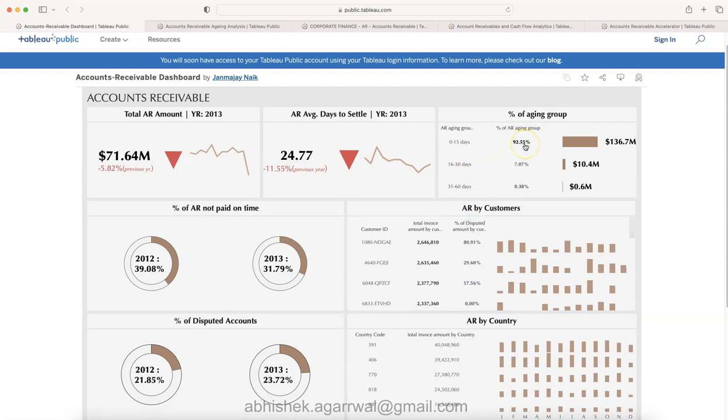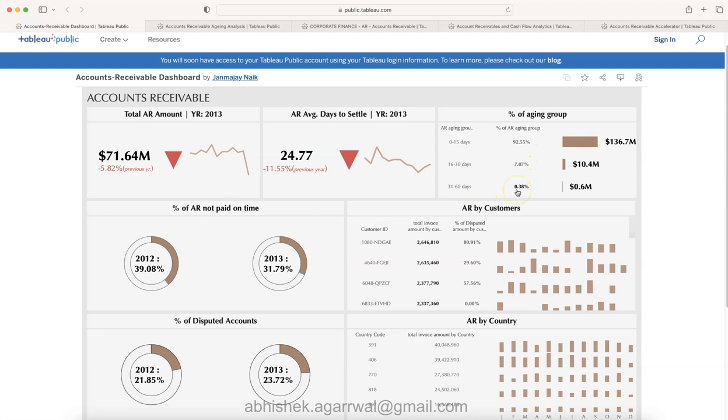Clearly between 0 to 15 days maximum percentage of invoices are present. Down below you can see maybe a favorable metric that even 1% or less is present in the 31 to 60 days, so something to continue to monitor on a weekly or daily basis.